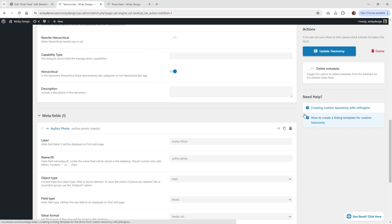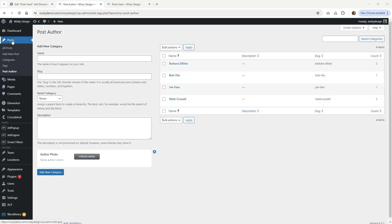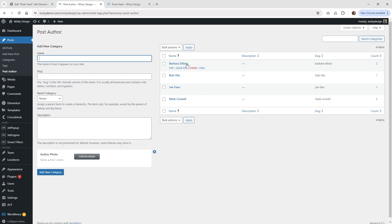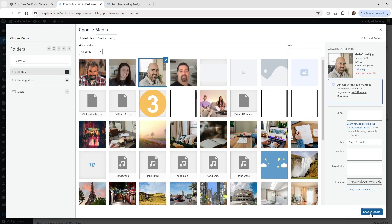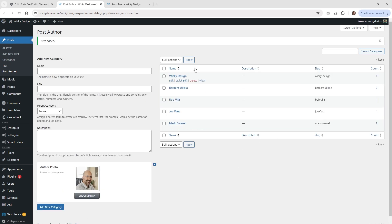Now I'm going to show you how you assign it to your post. Go underneath posts and you should see this new one called post author. On the left side, this is where you add in your post author name — I'll just type in wiki design so you can follow along. Right down here where it says author photo, that's the one we just created inside JetEngine. Go ahead and choose a picture, then click add new category. Now we have wiki design and it automatically created the slug wiki-design.